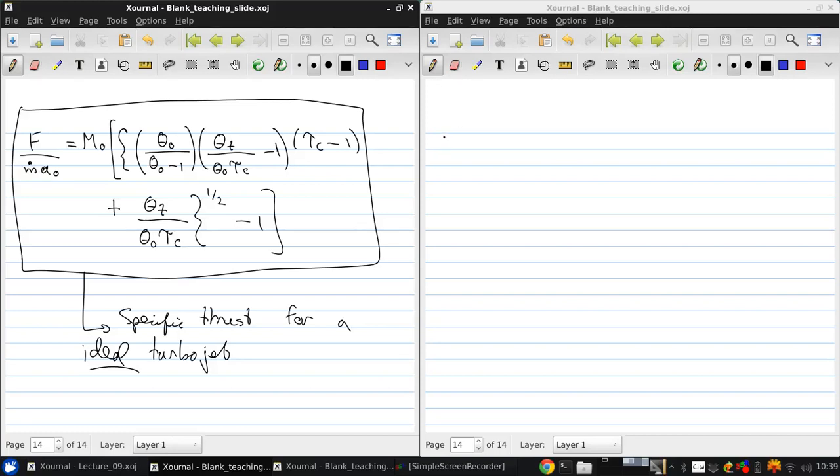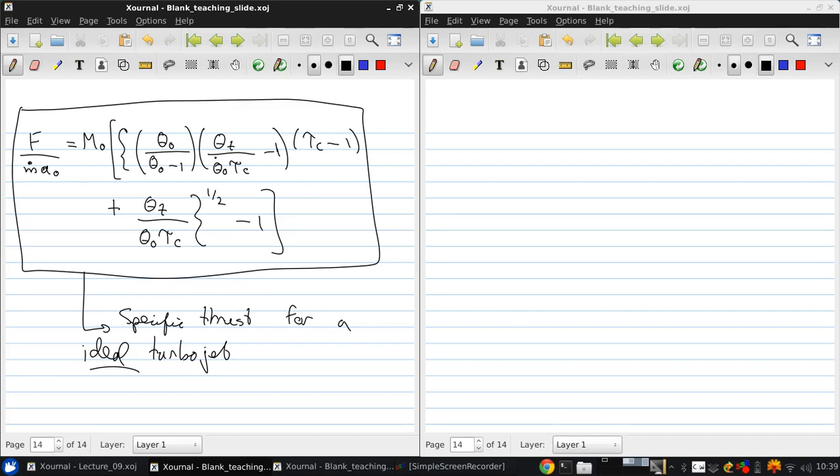Next, we also want to write the specific impulse and the efficiency measures in terms of these cycle parameters. And just to recap, the cycle parameters are the freestream Mach number. Theta naught also is just a function of the freestream Mach number. Theta t is a material property that's a limit for the engine. Tau c is the temperature ratio across the compressor, which is directly related to the pressure ratio across the compressor. And that's it.